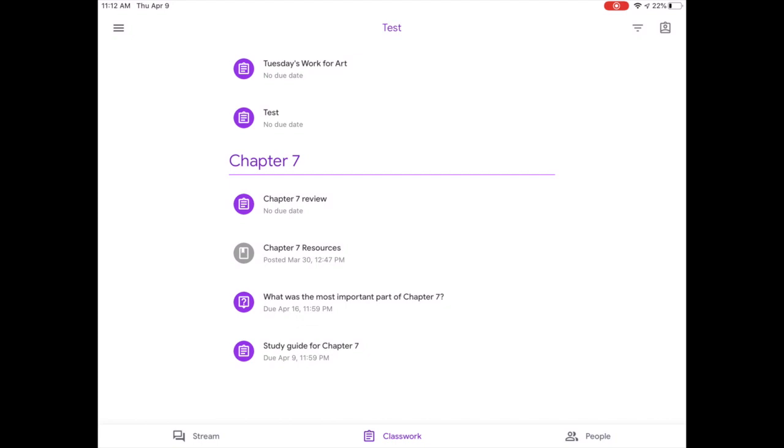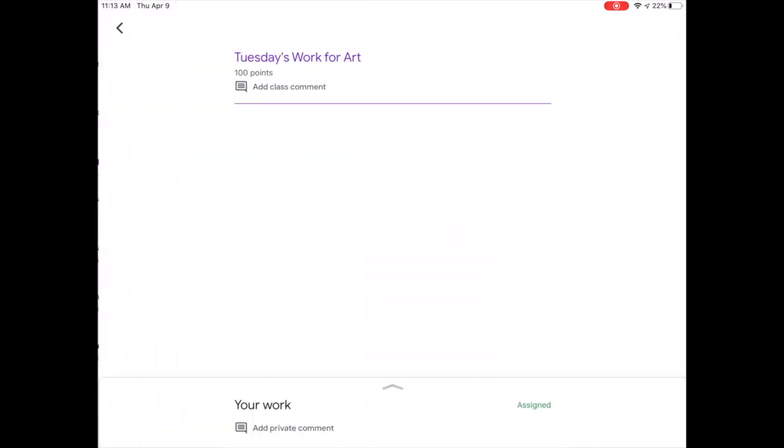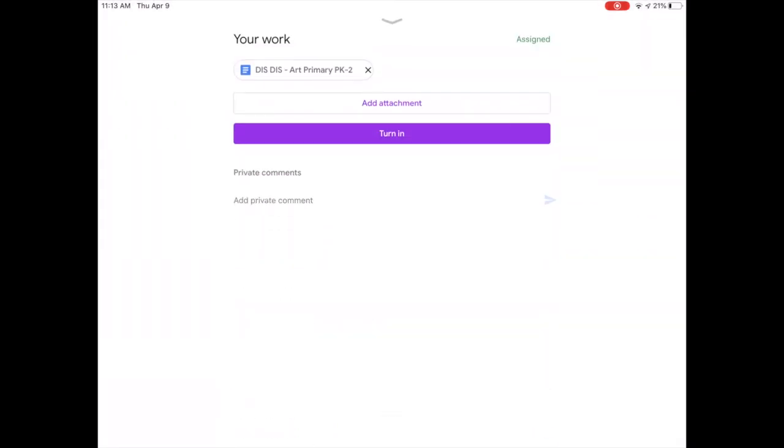I see that I have Tuesday's work for art that I need to do, so I'm going to click on that. Down in the right hand corner you have assigned, you'll click on that and you'll click on the actual doc.